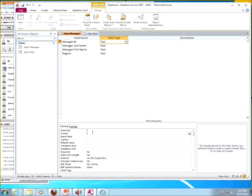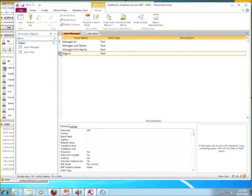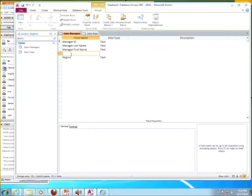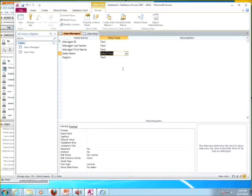They want you to put in Date Hired between the existing fields. When you forget everything else, think Word or Excel — right-click and say Insert Row. You get a new row, and then type Date Hired. This is going to be a Date data type. That's basically how you get this thing started.